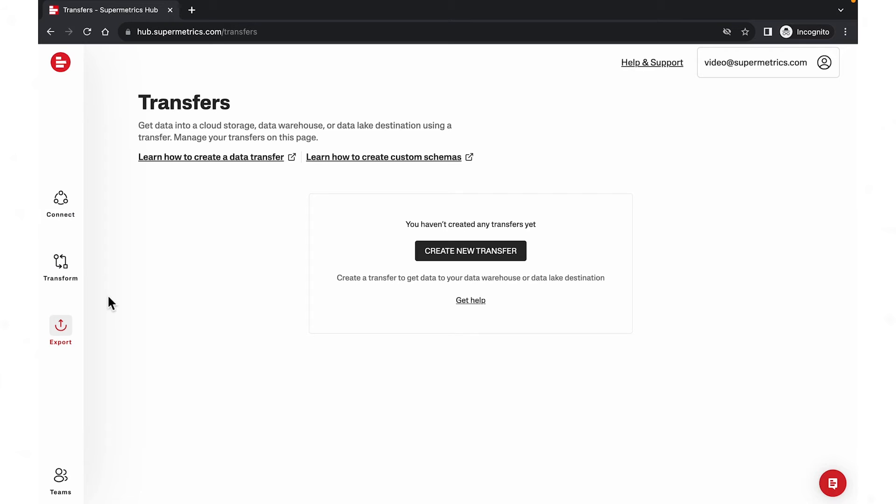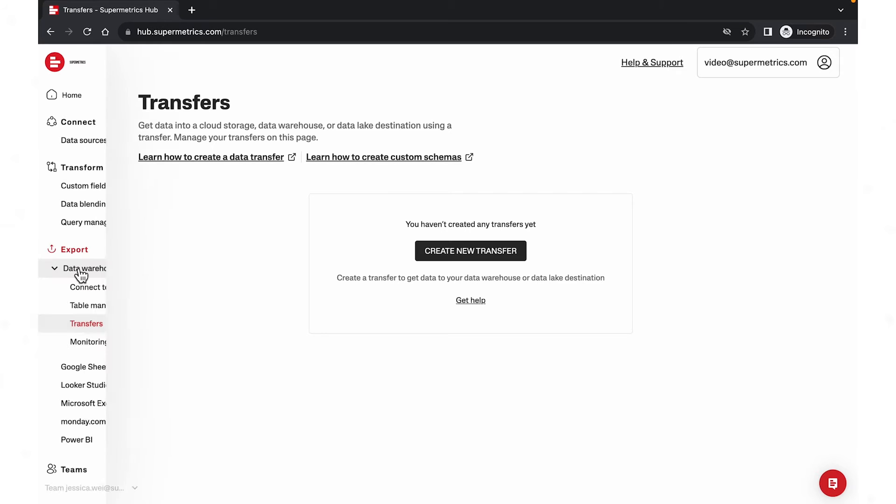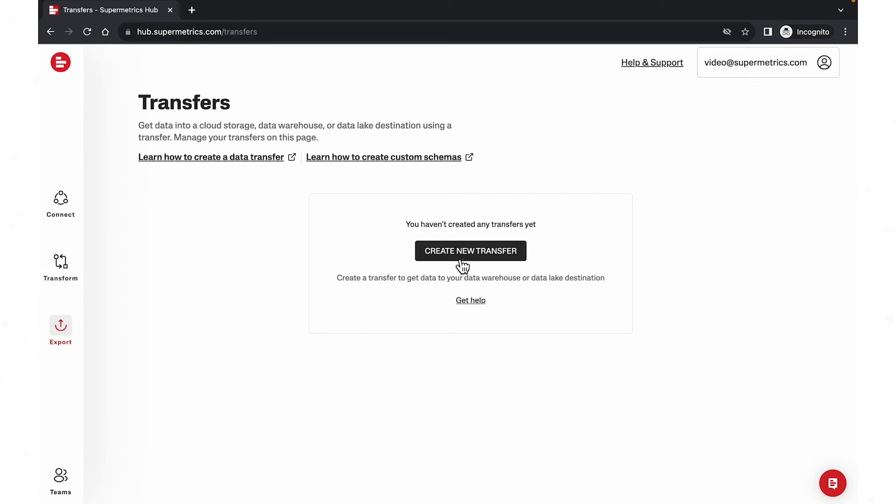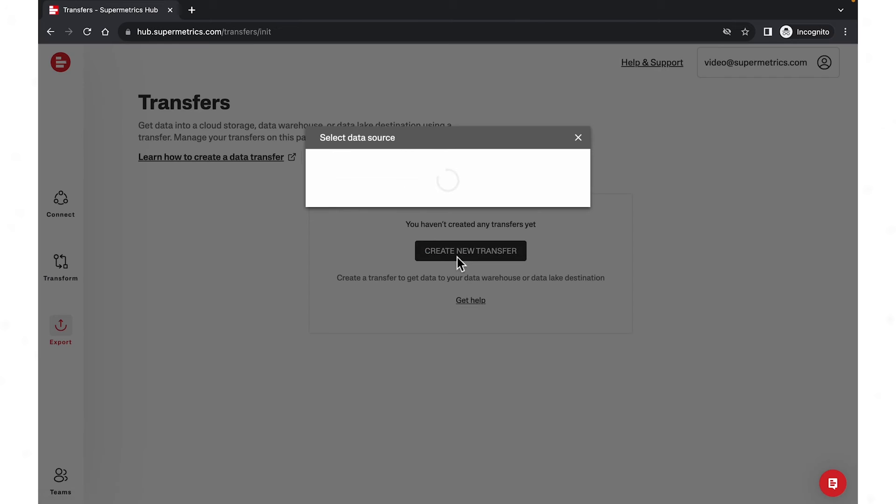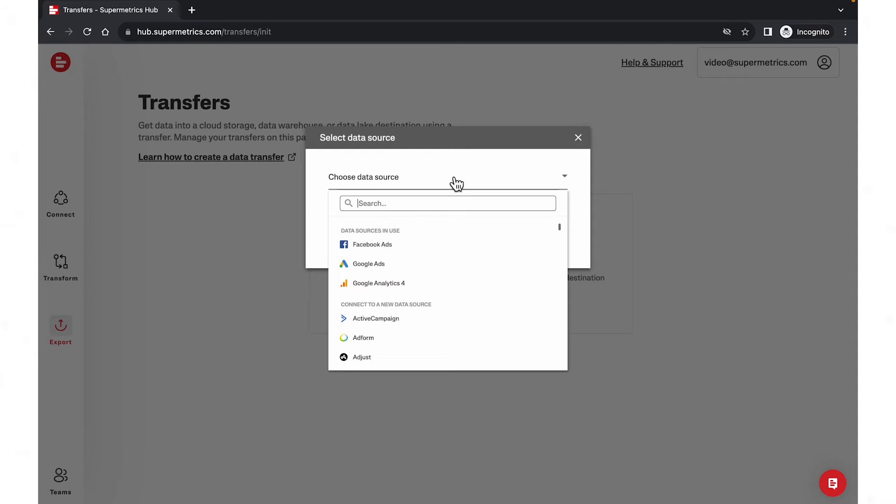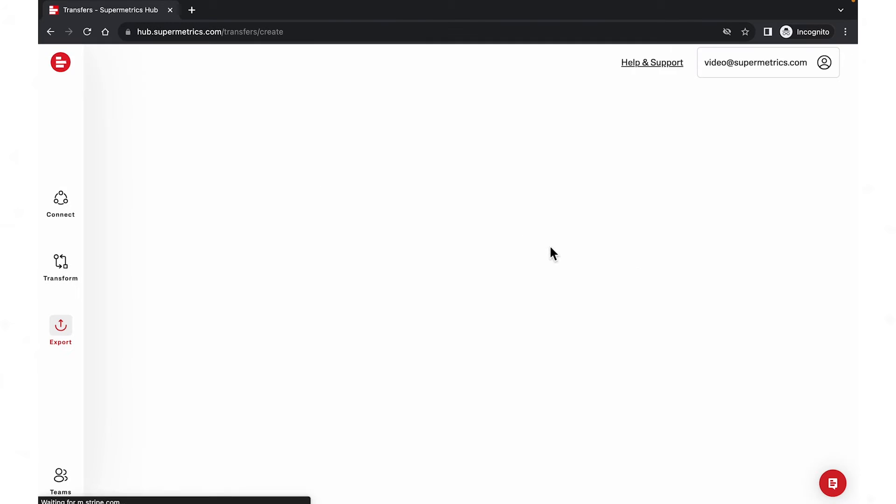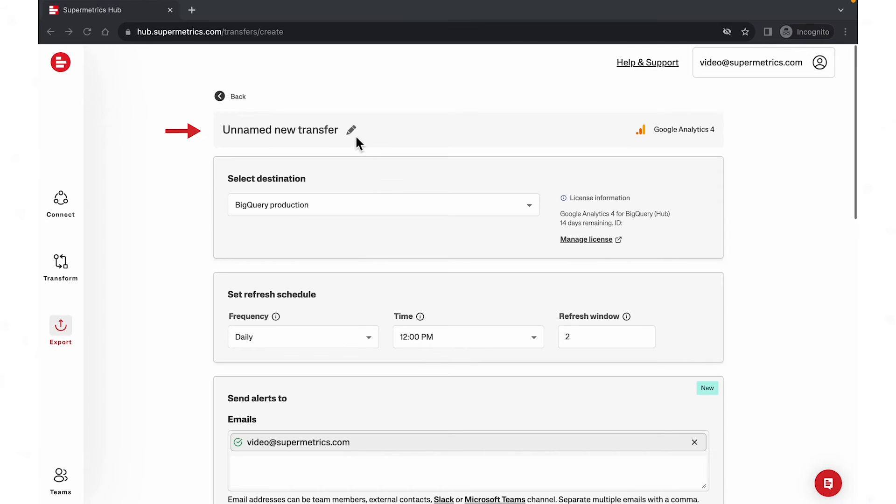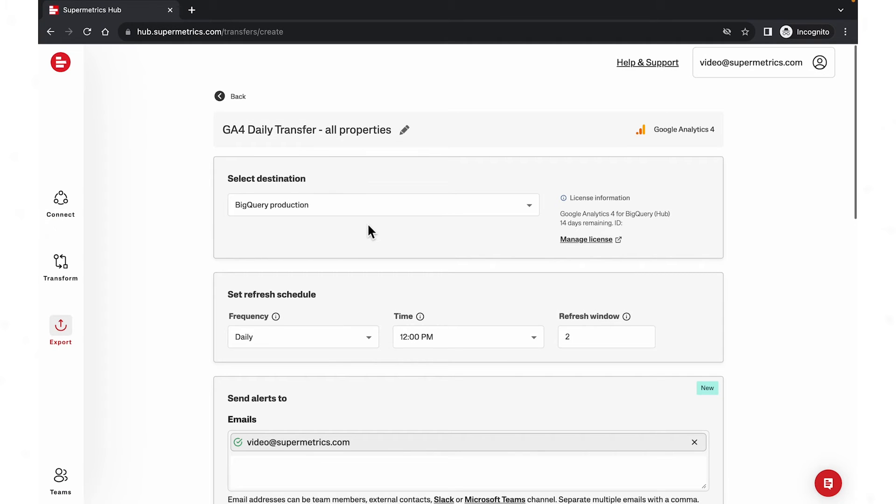Let's start bringing data to BigQuery. First, navigate to transfers. Click create new. Select your data source. Here, we'll choose GA4. Give your transfer a name that you'll remember. Select BigQuery.